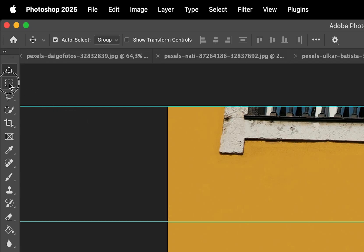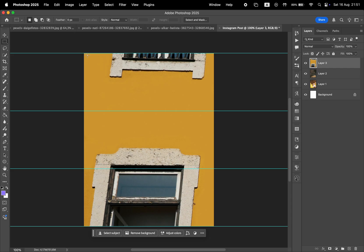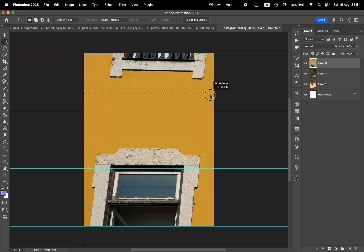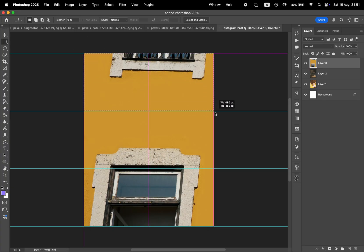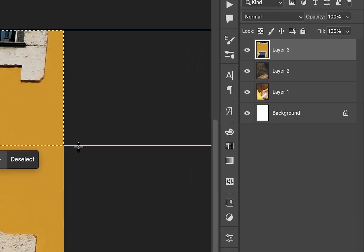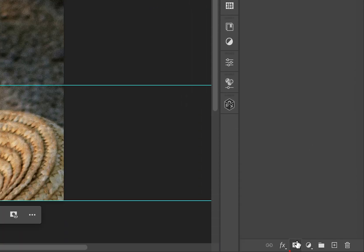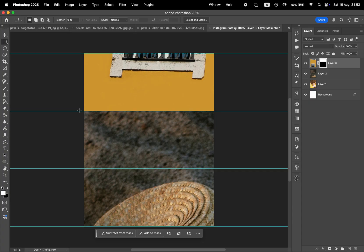Now you want to pick the Rectangular Marquee tool to make a selection. Start from the top left and make a selection for the upper section of the photo. Then in the Layers panel, go and choose the photo you want to place in that section and click this mask icon at the bottom. Now that photo is going to be visible only within that selection we've made.